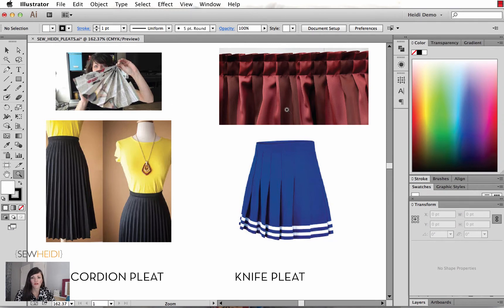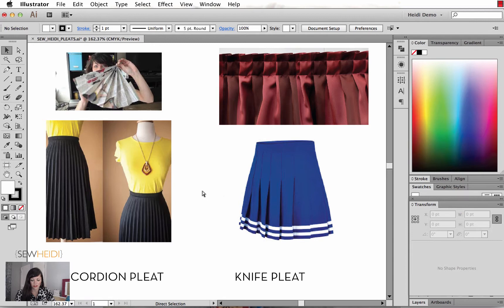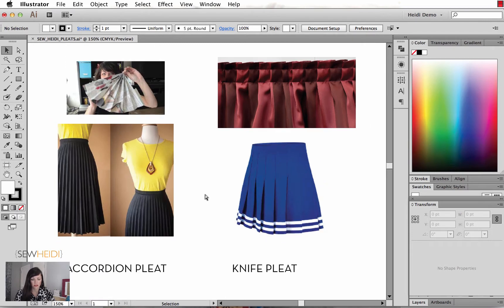We're also going to do a knife pleat where the pleats are sort of folded in half on top of each of the next pleat. Commonly seen in curtains, or your very stereotypical knife pleat is going to be like in a cheerleader skirt, but you see these in all sorts of skirts and details within garments.